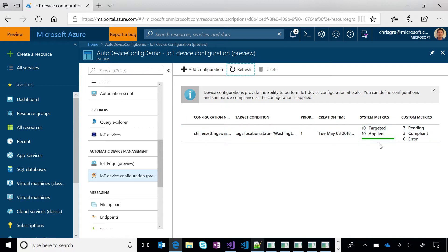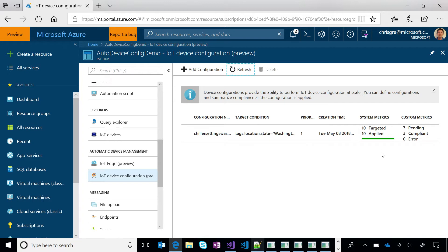Another couple of interesting things are the system and custom metrics. So these are really meant to allow a developer or even an operator to kind of monitor the progress of a configuration rollout. So system metrics are all about updating twins. So the targeted, that gives you the number of twins that are in scope for this configuration.